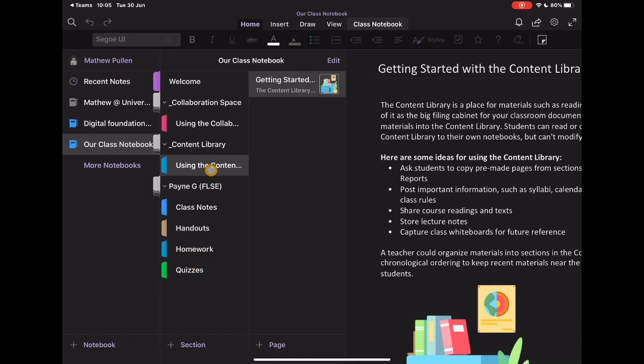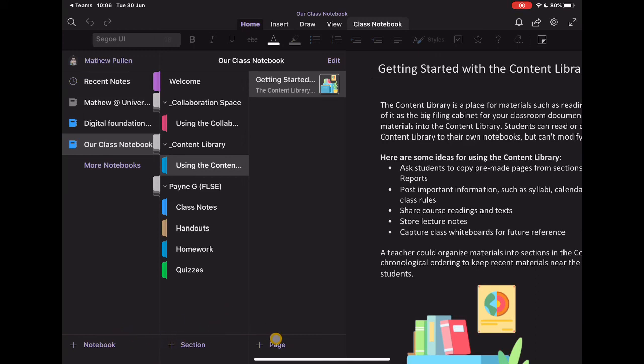So that's the basic setup for class notebook. That's how to get started with it. Tune into the other videos and we'll take a look in more detail about how we can then actually operate each one of these things. We'll take a look at adding in new sections, adding in new pages and some of the options that you have across the top here.